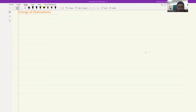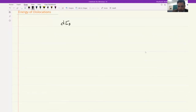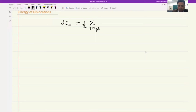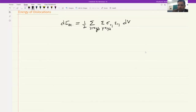The standard equation is 1/2 times sigma times epsilon, which gives us energy per unit volume. The sigma and epsilon both have several components, so we will need to sum them where i equals x, y, z: sigma_ij times epsilon_ij over volume. This energy is calculated per unit length of the dislocation.